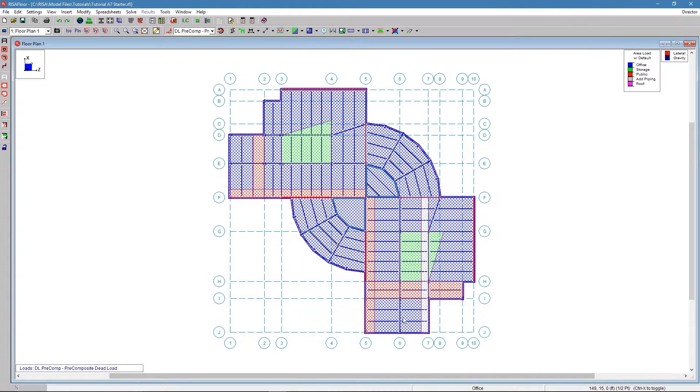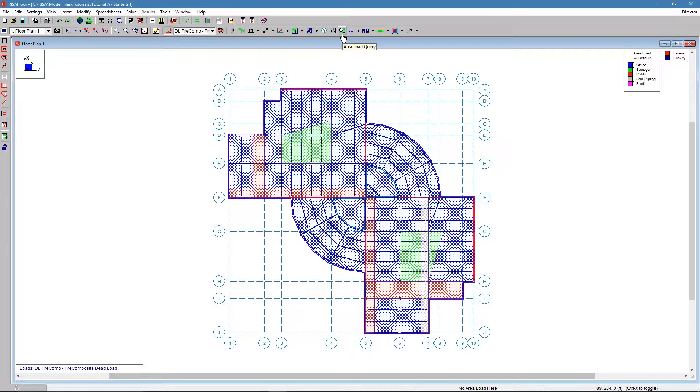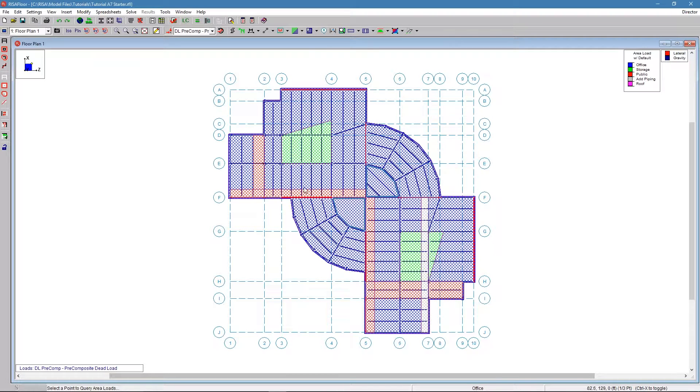This also becomes more and more complex as your structure gets bigger. What we have now is a new tool called the Area Load Query, which allows you just to click anywhere in your model and find out what loading is on that part of the model.